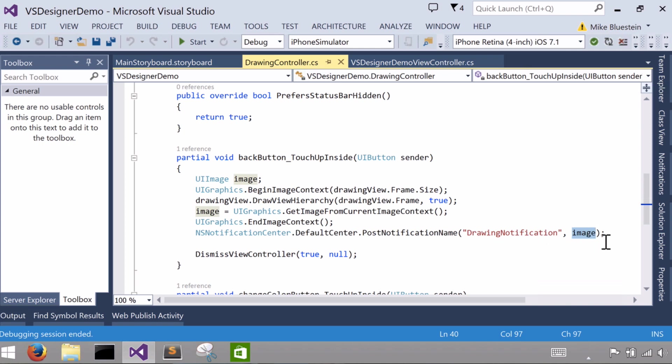And in this case the NS object I'm going to place in it in this notification to pass through to any interested observers or registered observers is the image, the UI image.